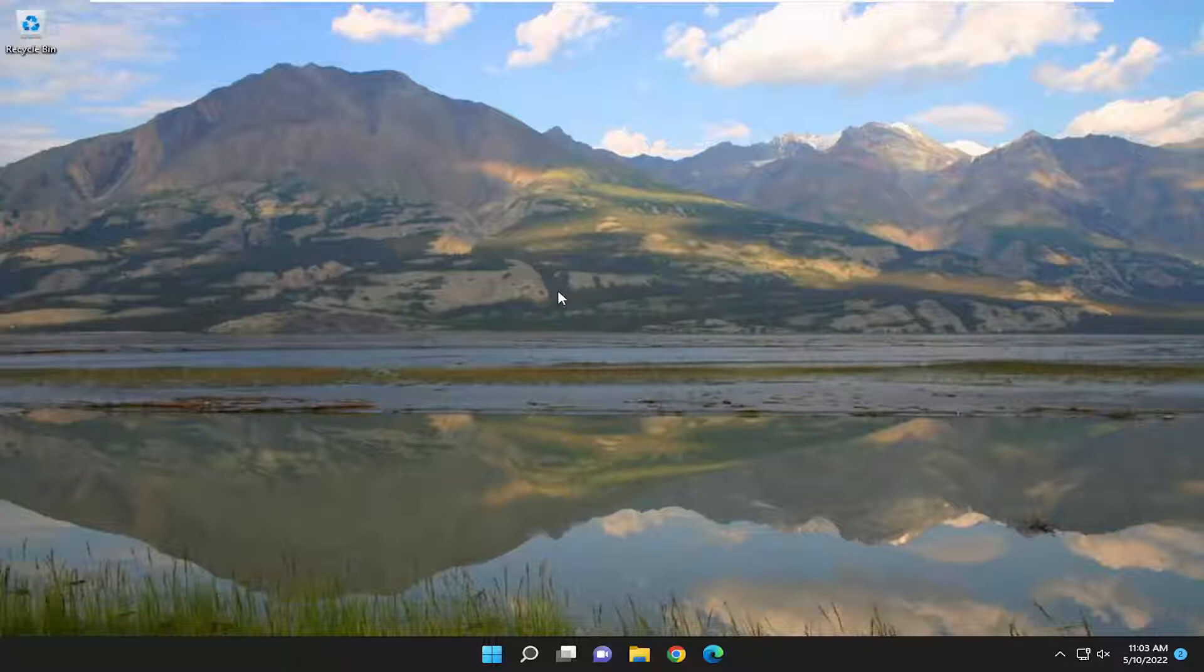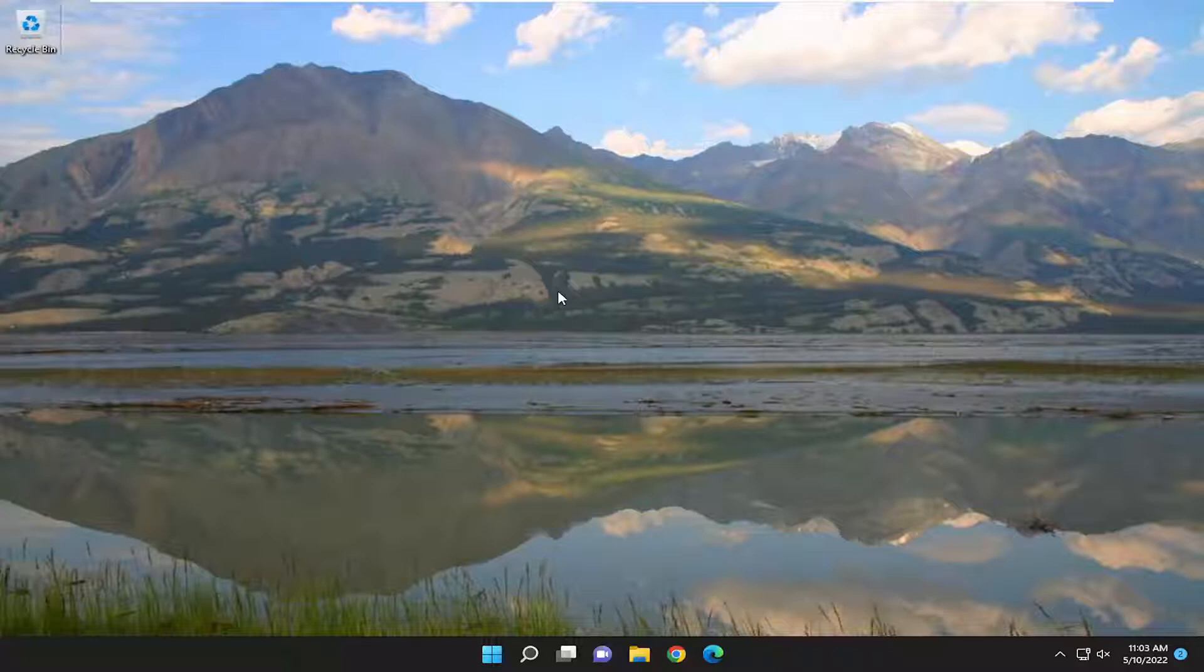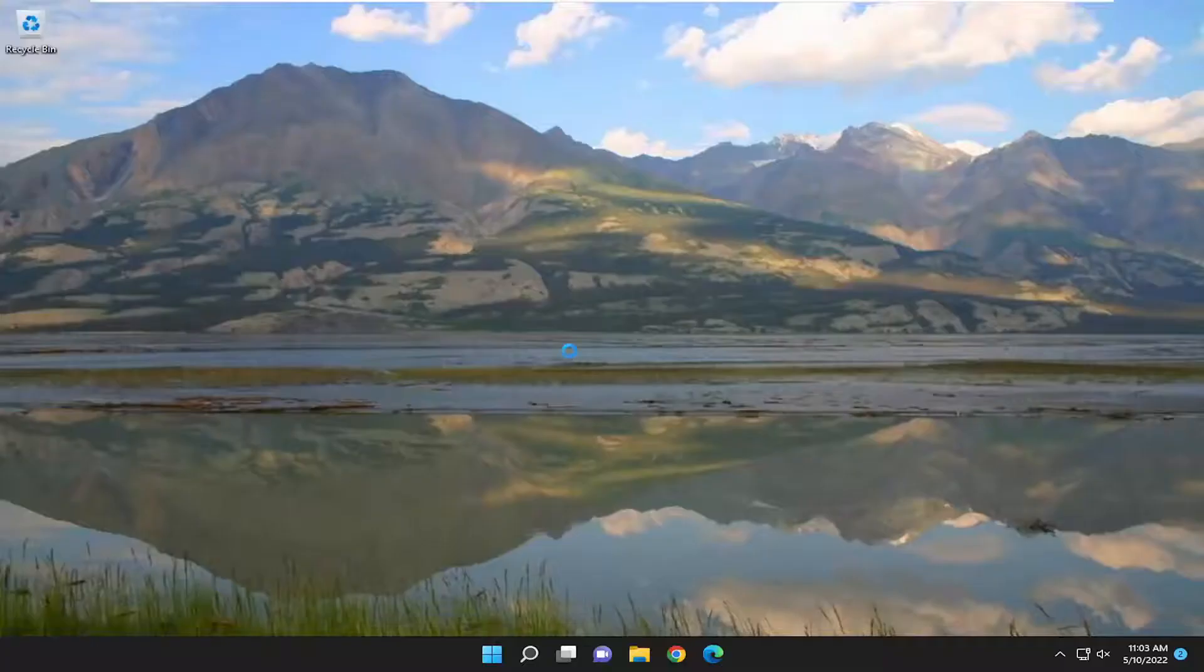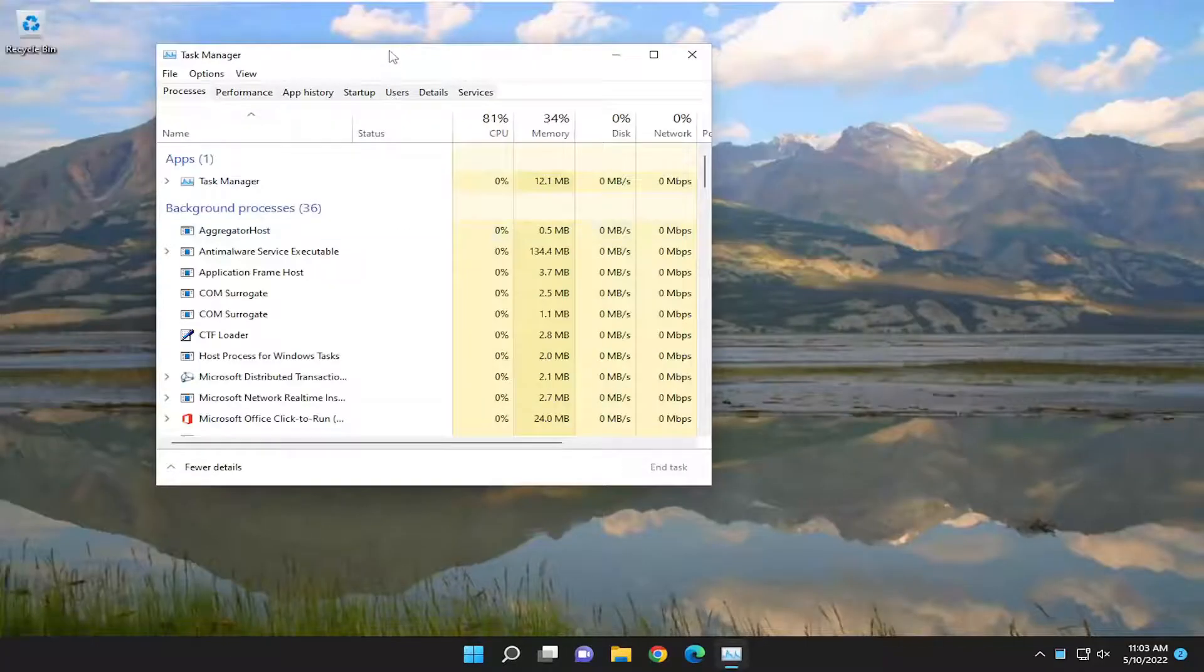So first thing I recommend doing would be to tap the Ctrl-Alt-Delete keys on your keyboard at the same time. So again, Ctrl-Alt-Delete. And then you want to select the Task Manager. Go ahead and left click on that.